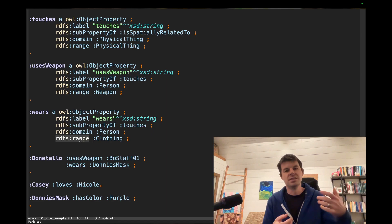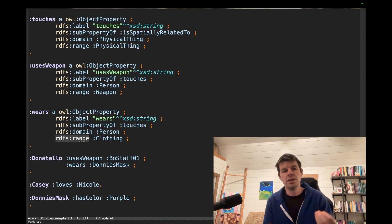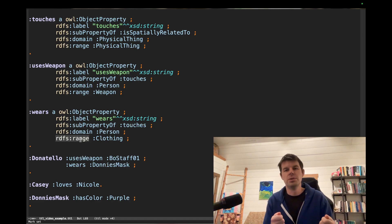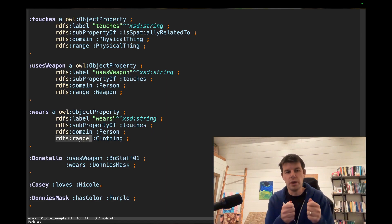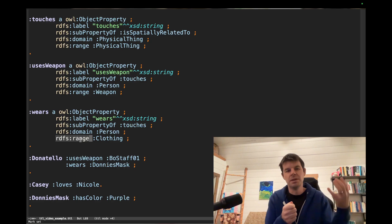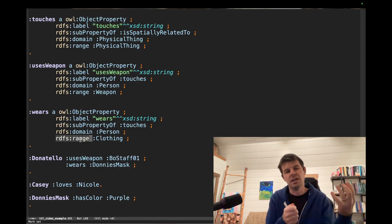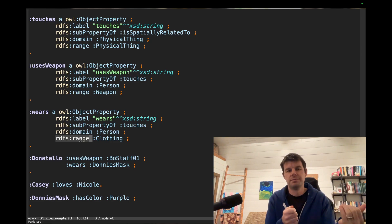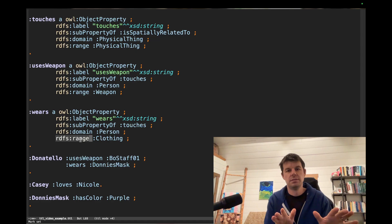And then the range is just for the object position. So we have subject, property, object. And this means since rdfs:range clothing for wears, every triple with a wears property must have an instance of clothing in the last spot. Clear? I hope so.